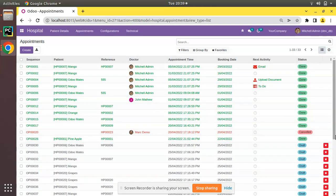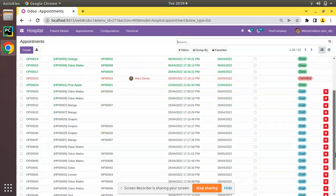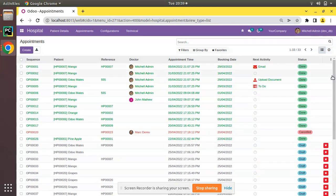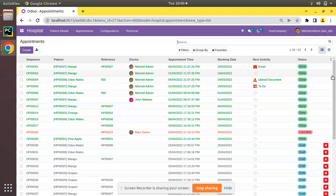You can see the first created record is coming first and the newly created record is coming at the last. This is not a good approach and always the end user will prefer to get the newly created record first. If we have thousands or ten thousands of appointments in the database, it's not good to show an appointment from five years ago at the first.